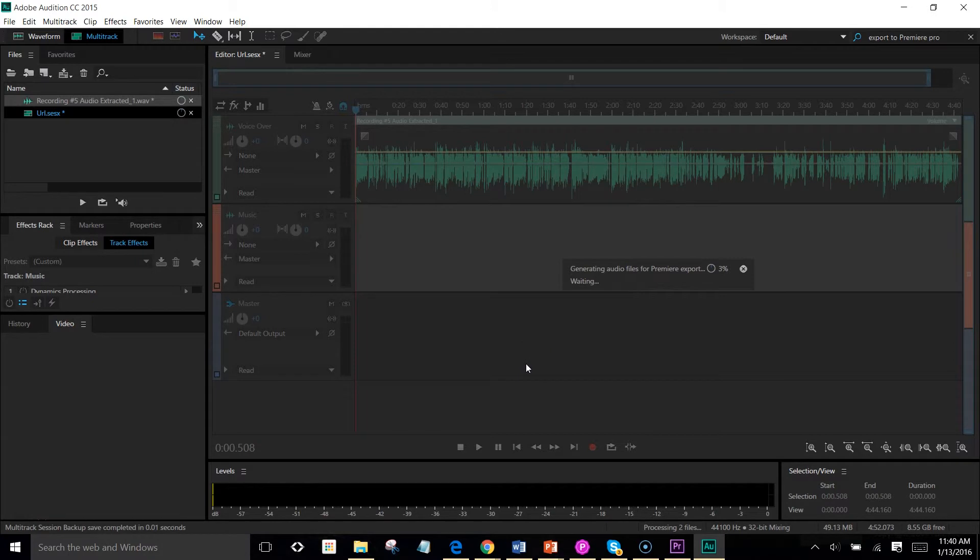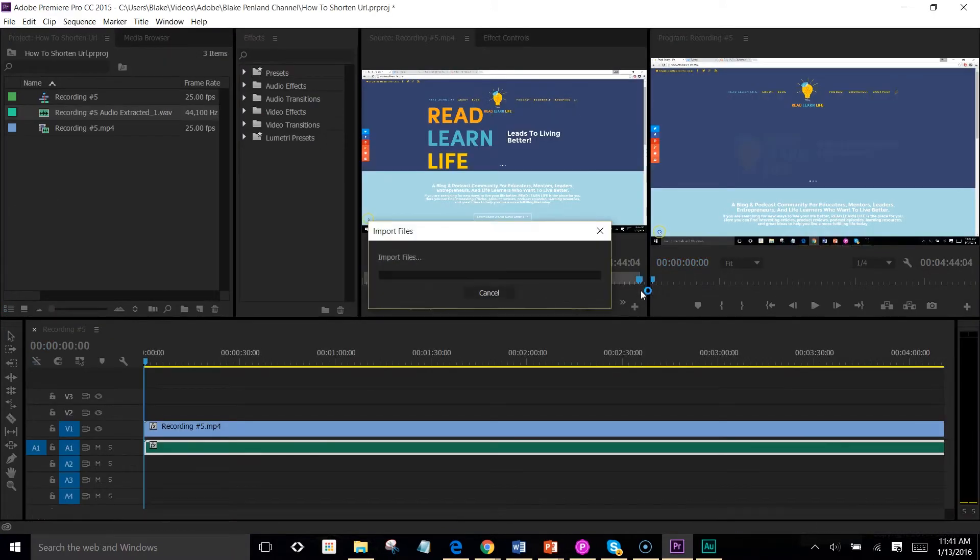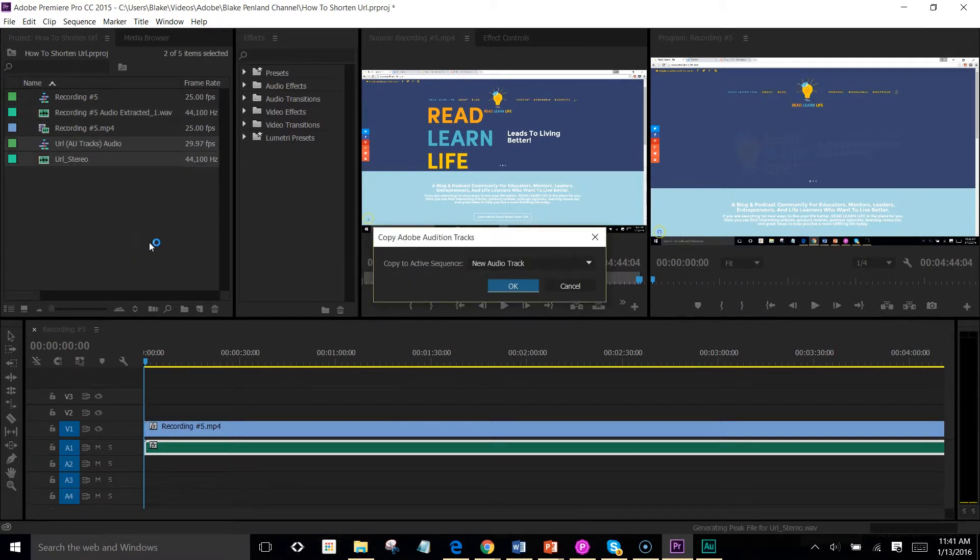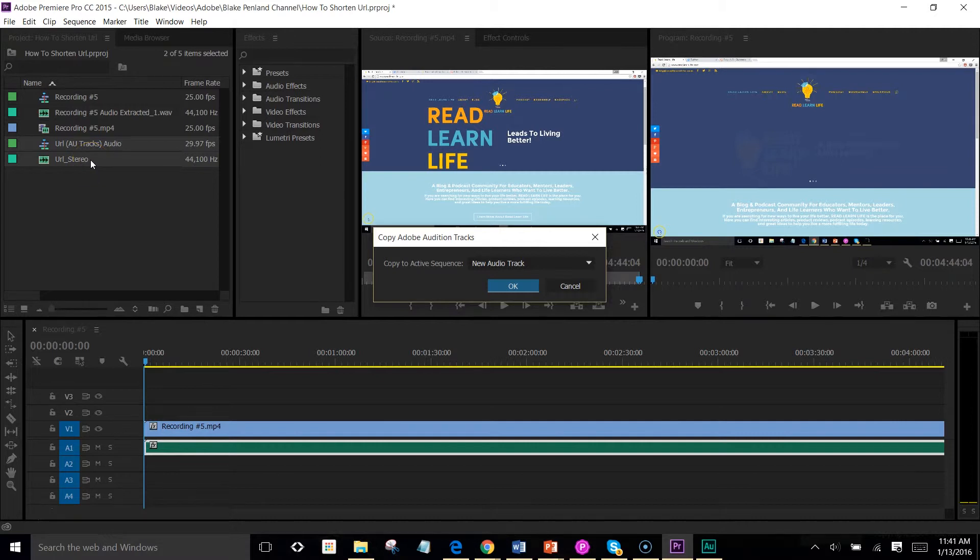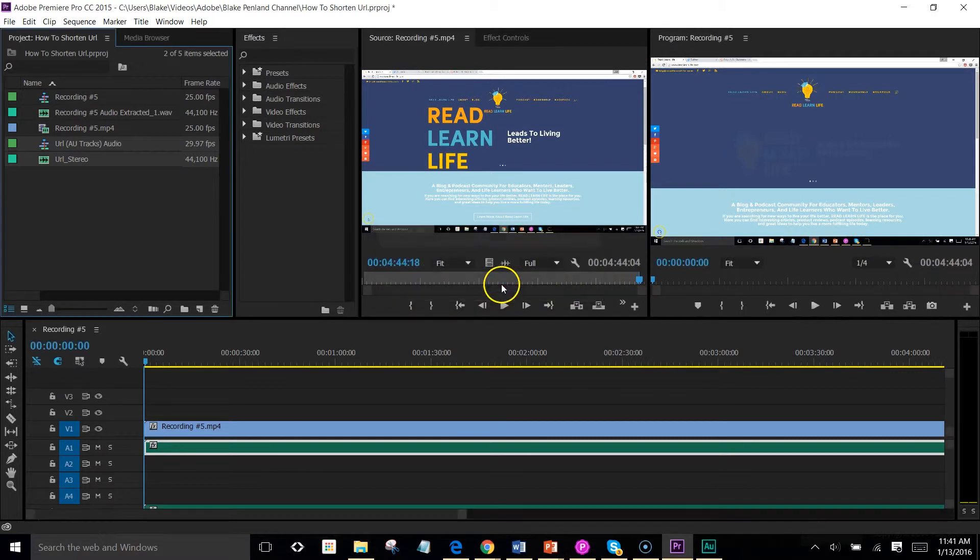Over here, it's generating files for Premiere export. Takes a little bit of time. And as soon as it comes in, you will have a new audio file called the URL stereo file. New audio track.